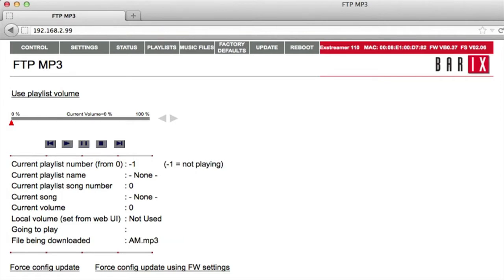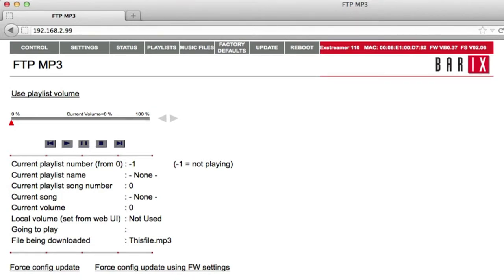While the device is updating, a series of messages appear on the web UI homepage, indicating which files are downloading. Soon, the demo begins.